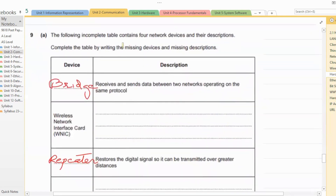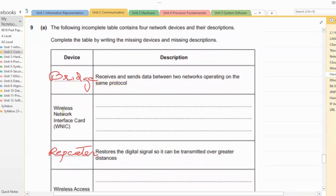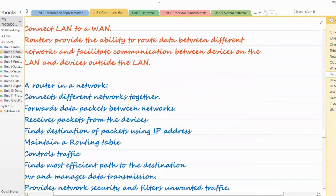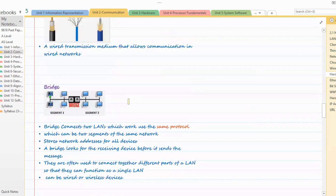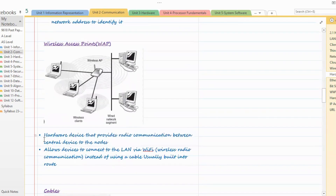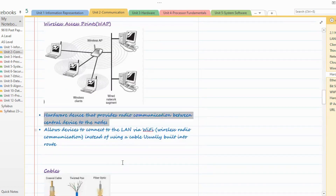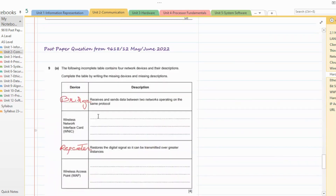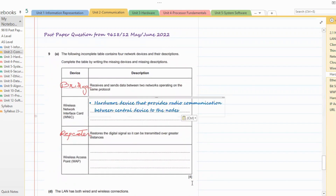The next question presents an incomplete table with four network devices and their descriptions, asking to complete it by writing the missing devices. The first description mentions receiving and sending data between two networks operating on the same protocol — the answer is bridge. The next is a hardware component that connects devices to the network wirelessly — that is wireless network interface card. The next description is about a device that receives a digital signal and restores it so it can be transmitted over greater distances — that is a repeater.